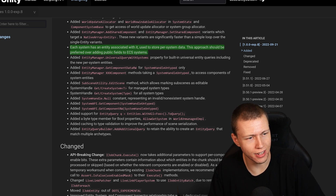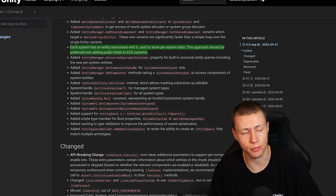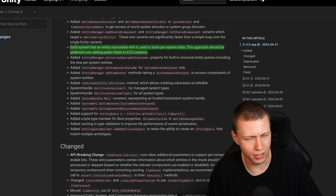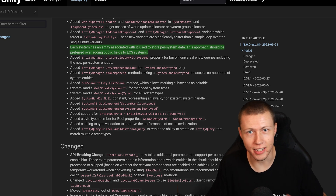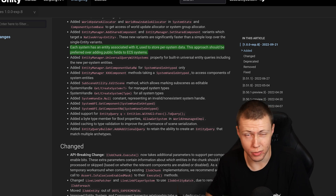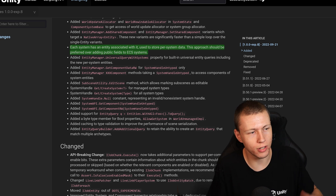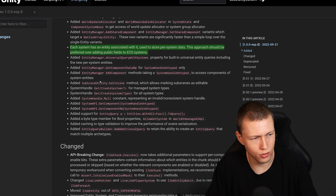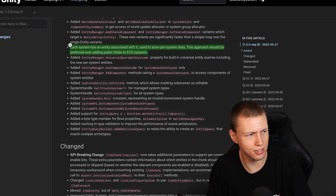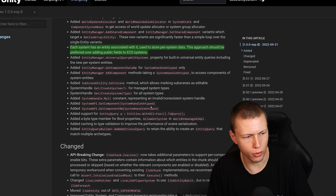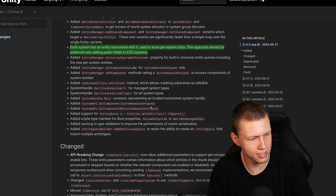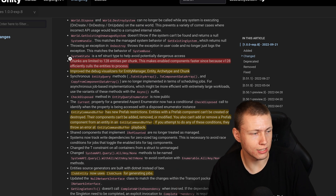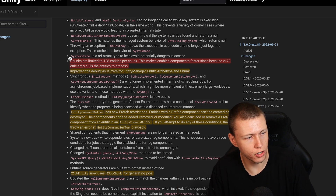Here's a super interesting one: each system now has an entity associated with it which is used to store per-system data. This approach should be preferred over adding public fields to ECS systems. This basically allows us to not store data on systems when we really shouldn't, but now each system has an entity associated with it that we can put as much data on as we want. That's going to pretty dramatically change our workflow.